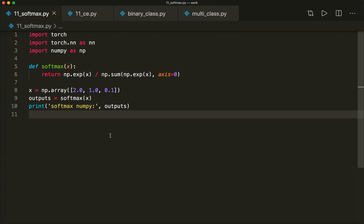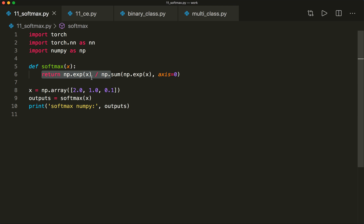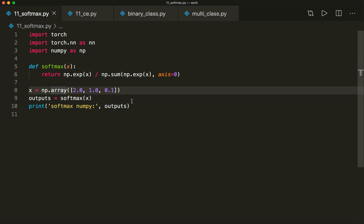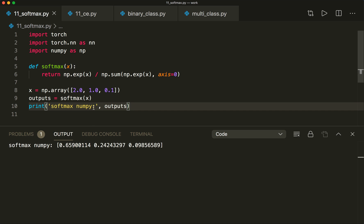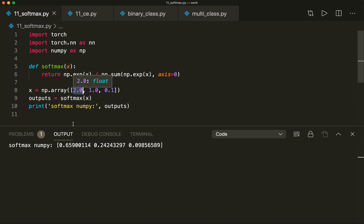Now let's have a look at the code. Here I already implemented it in NumPy. We can calculate this in one line: first we compute the exponential, then we divide by the sum over all these exponentials. Let's run this. It has the same values as in my slide, and we see that the highest logit has the highest probability. I rounded them in my slides so it's slightly different, but basically we see that it's correct.